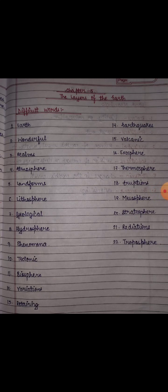Spelling of Earth: E-A-R-T-H. Earth. Second word is Wonderful. Spelling: W-O-N-D-E-R-F-U-L. Wonderful. Third word is Realms. Spelling: R-E-A-L-M-S. Fourth word is Atmosphere. Spelling: A-T-M-O-S-P-H-E-R-E.